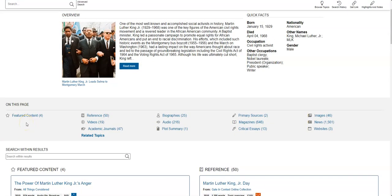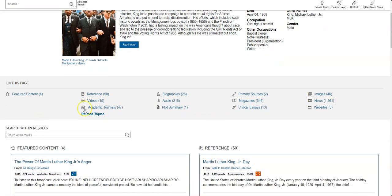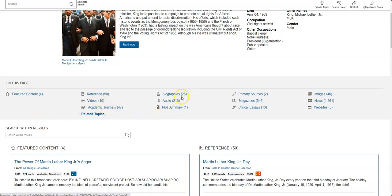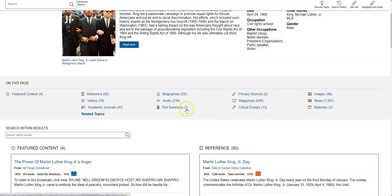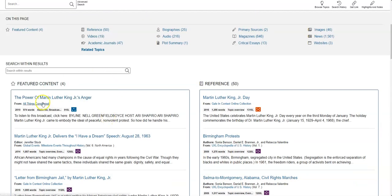Sometimes your teachers will say you need to have five resources for this paper or for this project. And if you look, I've got 50 articles here, 19 videos, 47 academic journals, 25 biographies, 216 audio pieces, primary sources. Each and every one of those is a separate resource. It's just pulling them all together in one spot. That's why it's called a database.